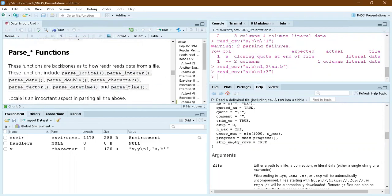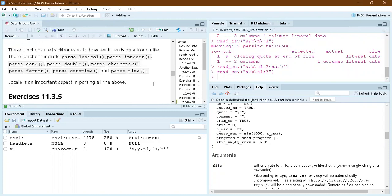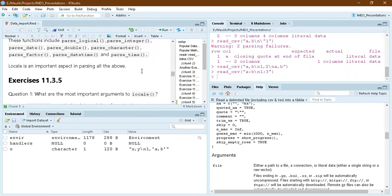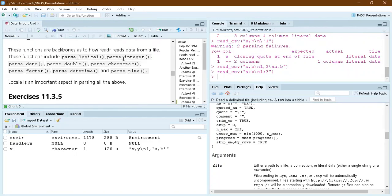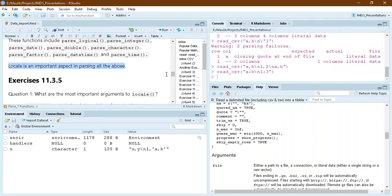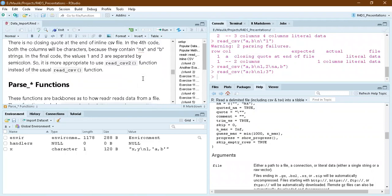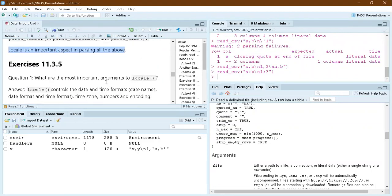This chapter also discusses parse functions, which are the backbone of the readr package — they control how data enters into different vector types, which then combine to create a table. There are parse_logical, parse_integer, parse_date, and many other parse functions. In all of these functions, locale is an important argument, which we will clarify through exercises.